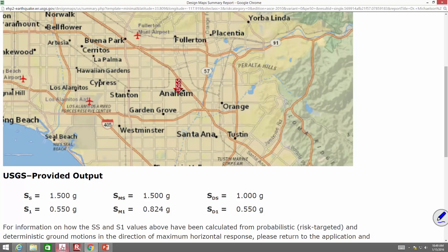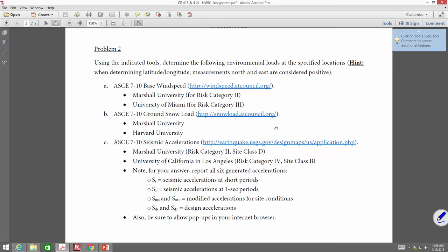To go back to the homework assignment: you need to determine base wind speeds — do it at Marshall and then at the University of Miami. Ground snow loads — get them at Marshall and at Harvard. For seismic accelerations, get them at Marshall and then at UCLA. So those are college campuses you'll be using.